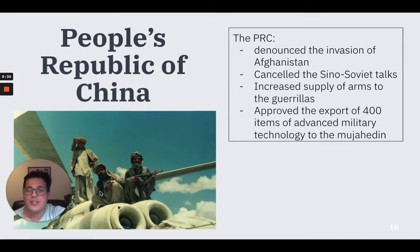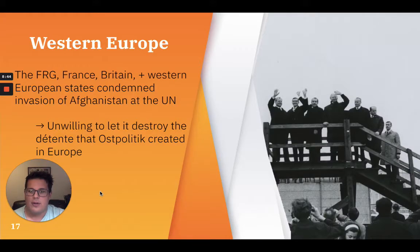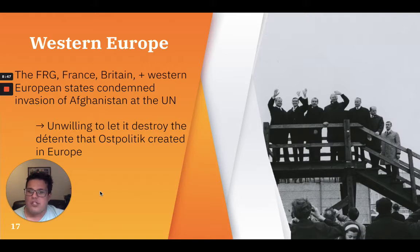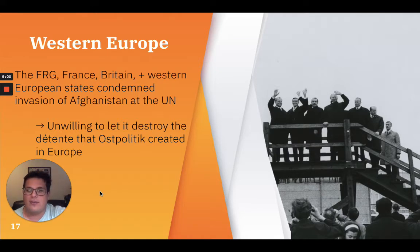The PRC approved the export of 400 items of advanced military technology for the guerrillas as well. The FRG, France, Britain, and other Western European states condemned the invasion of Afghanistan at the United Nations, but were unwilling to let it destroy the détente that Ostpolitik had created in Europe. Ostpolitik refers to the measures aimed at reuniting Germany.